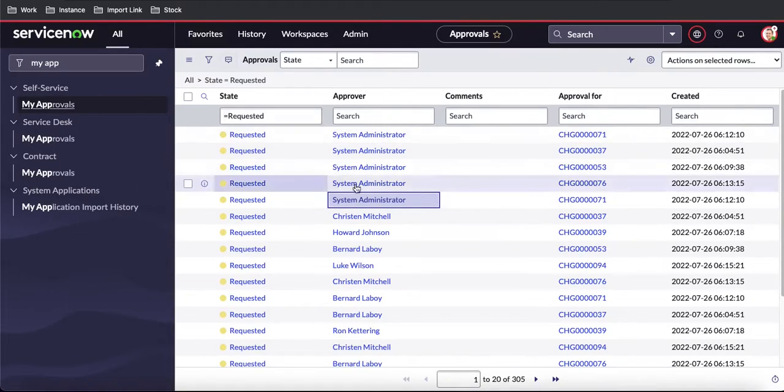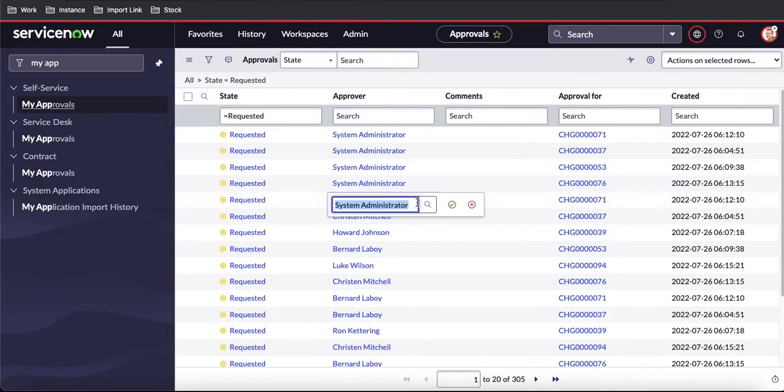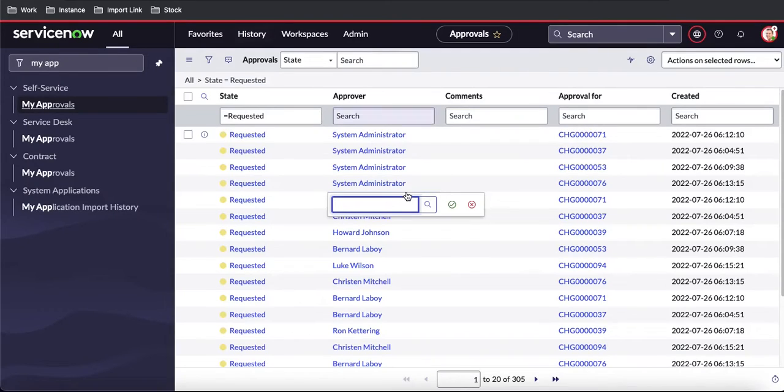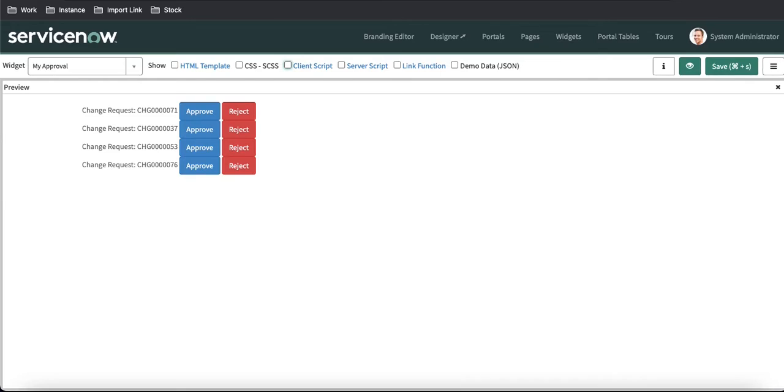Similarly, if I remove any of these system administrator records and save that without refreshing, it will be removed from this list. So I just have to save that, and the record will be removed automatically from this list without refreshing.